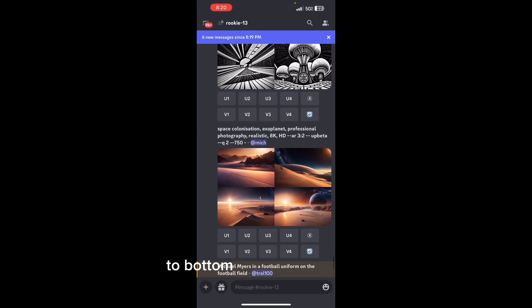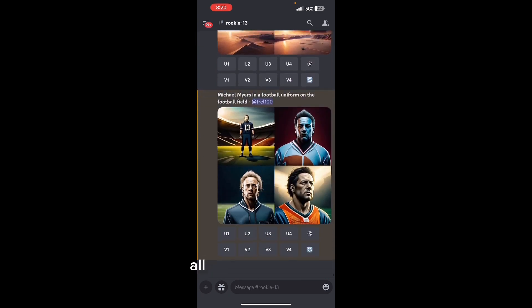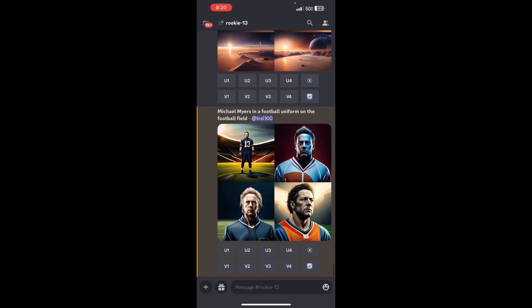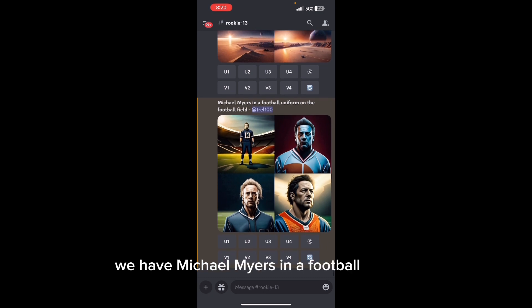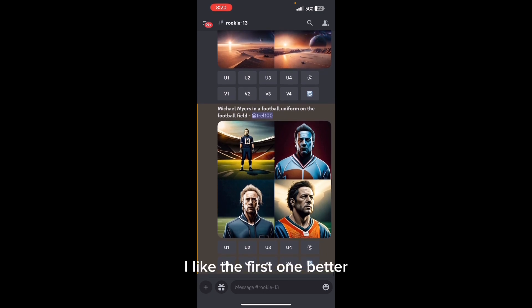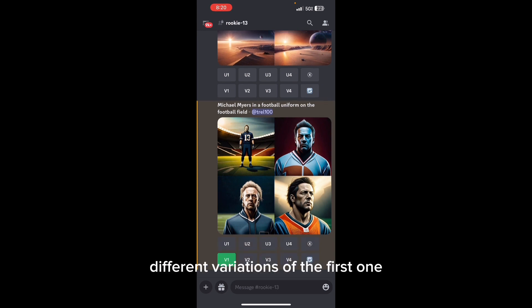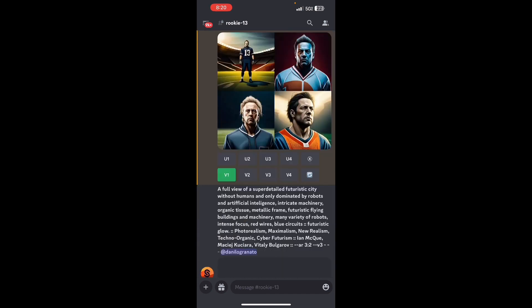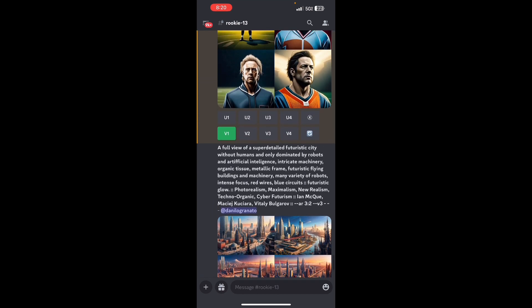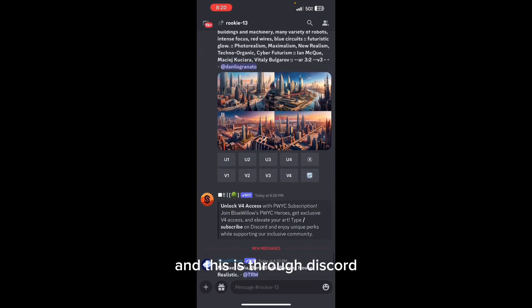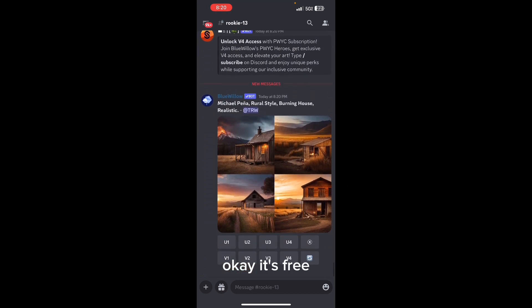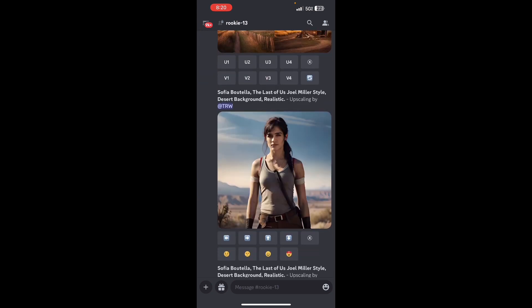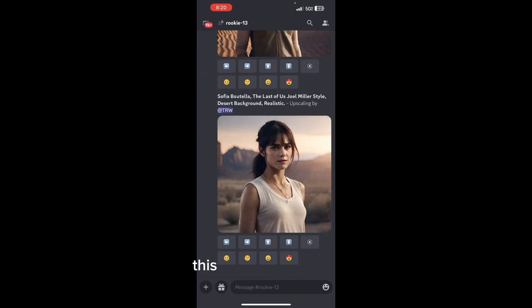Here we go - we have Michael Myers in a football uniform on the football field. I like the first one better, so we're going to make different variations of the first one, just like Mid Journey. And this is through Discord - it's free. It's not like Mid Journey where you have to pay for a subscription.